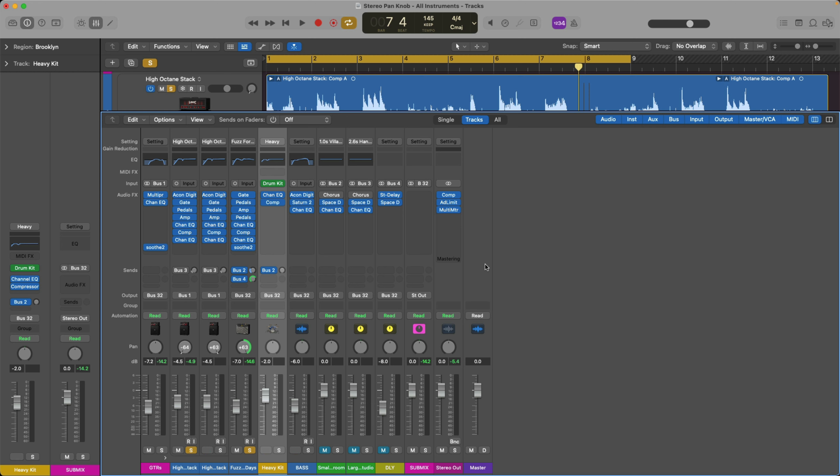This is the point when it comes to the balance knob. When you move that knob to the left or to the right, all you're saying is, hey Logic, I want to hear more of the left side and less of the right or vice versa. I want to hear more of the right and less of the left. We're not panning, we're just balancing between two signals, the left and the right.